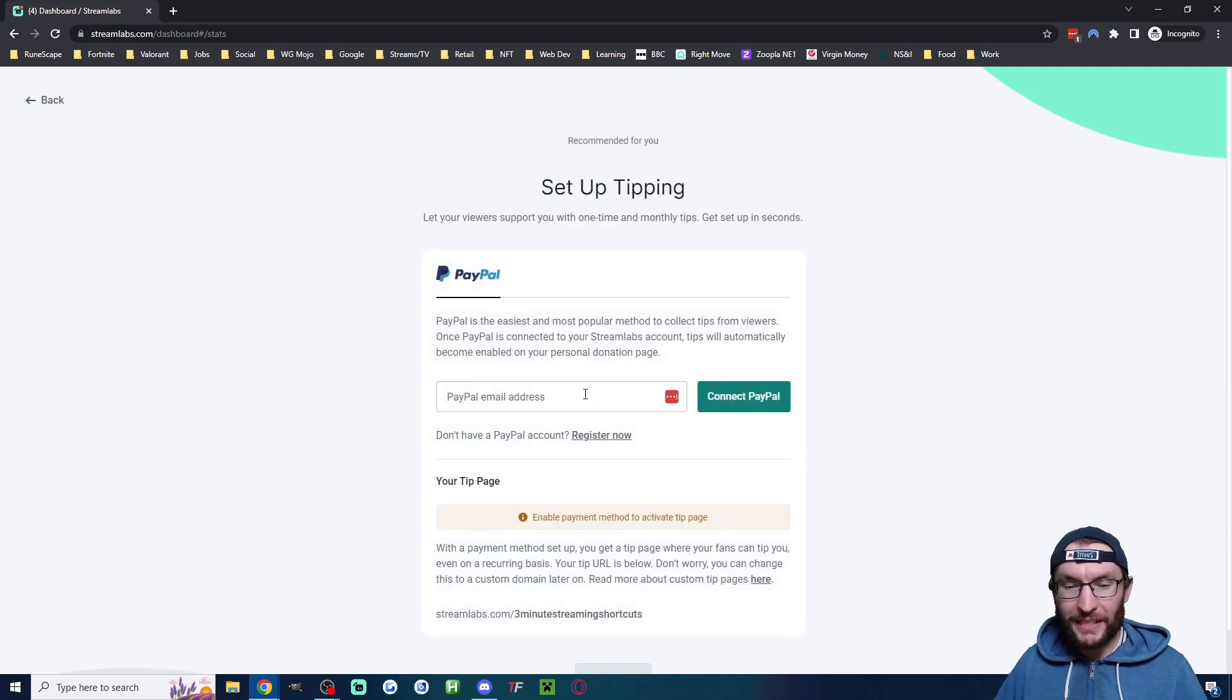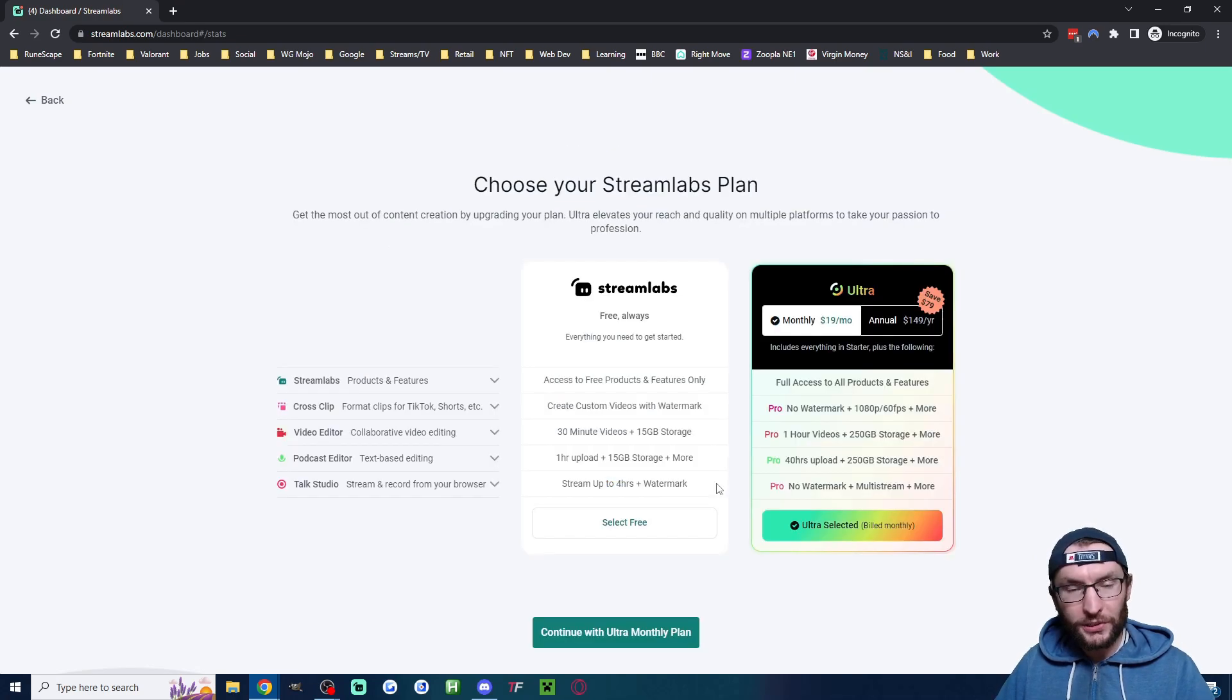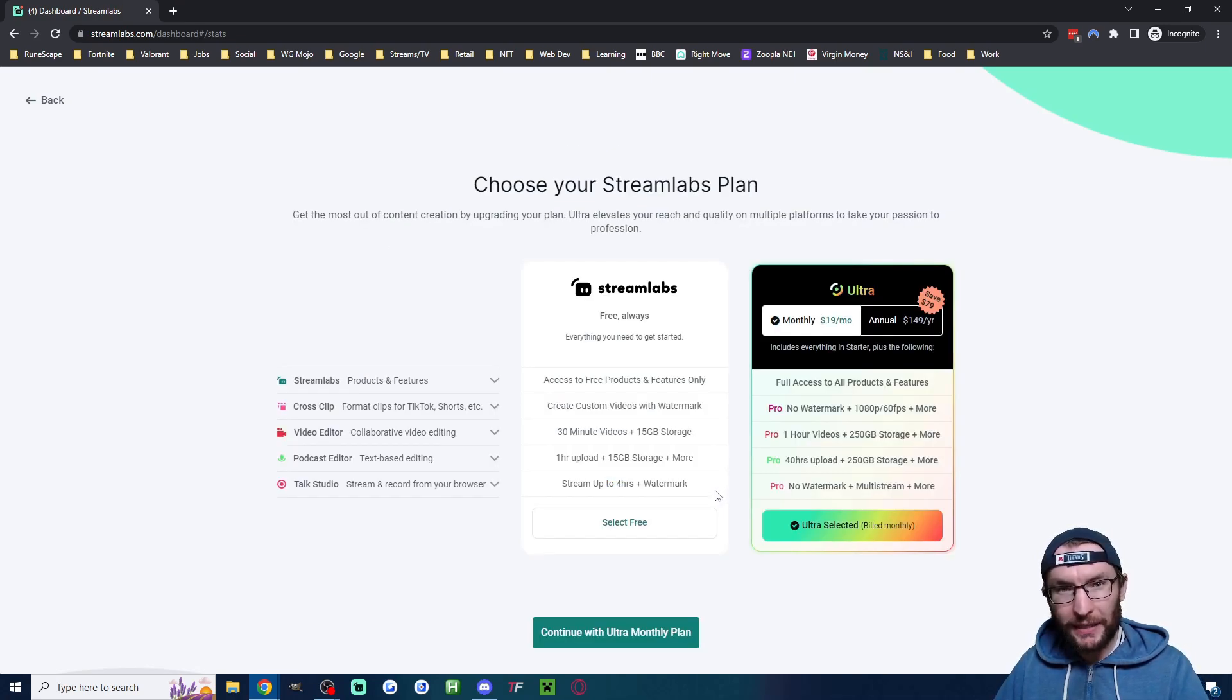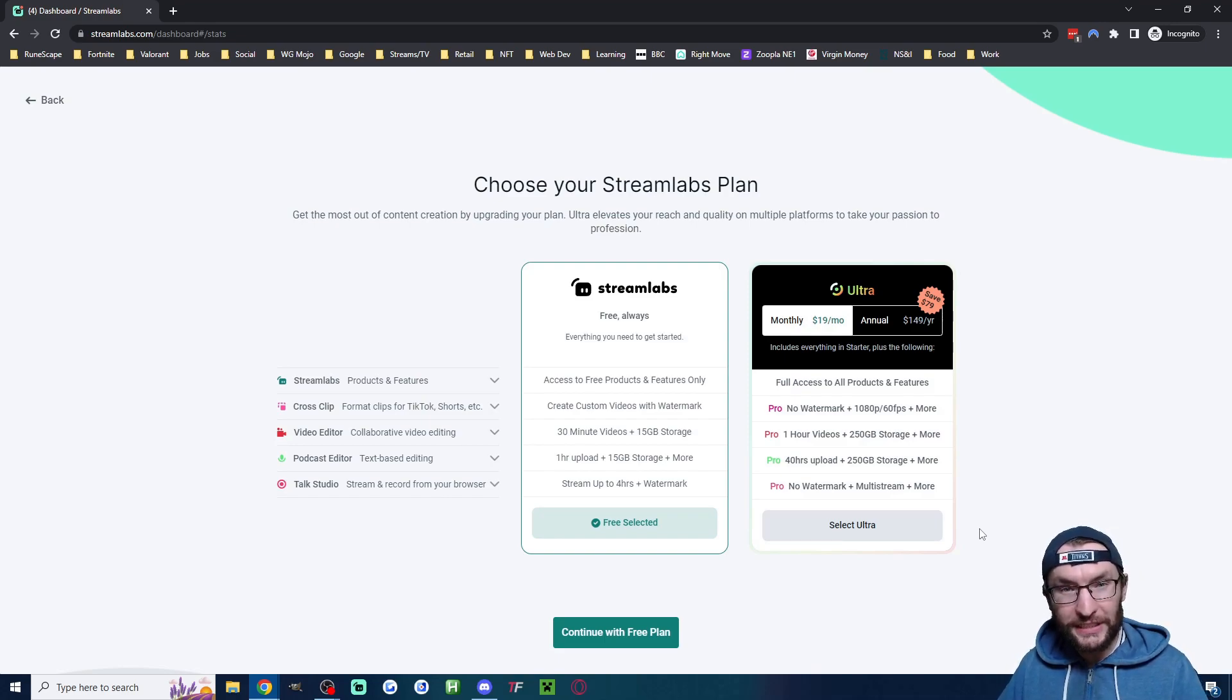You probably don't want to actually skip this one, so type in your PayPal email. Once it asks you to choose the Streamlabs plan, you only need the free plan. But if you do want to upgrade, I have a discount for you.